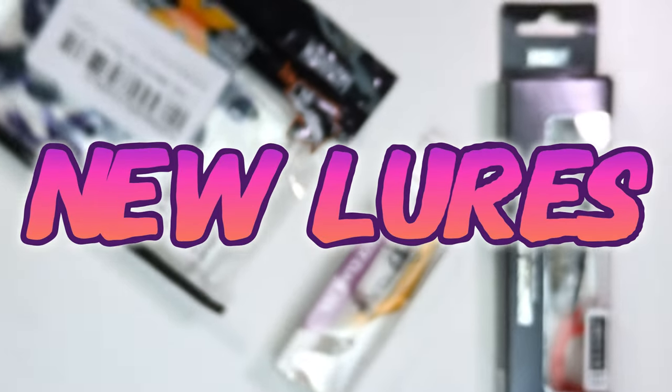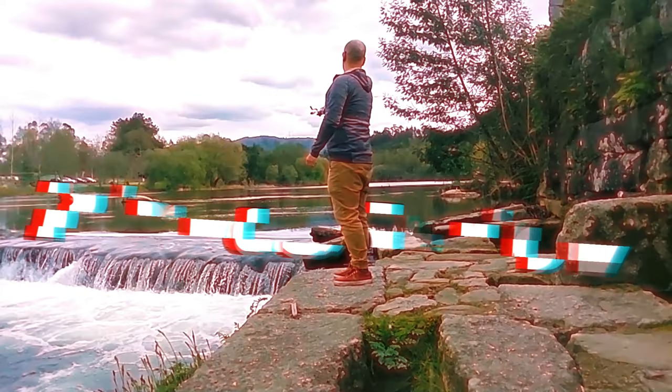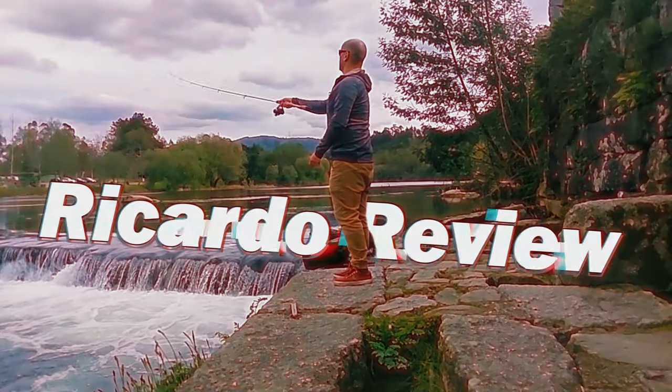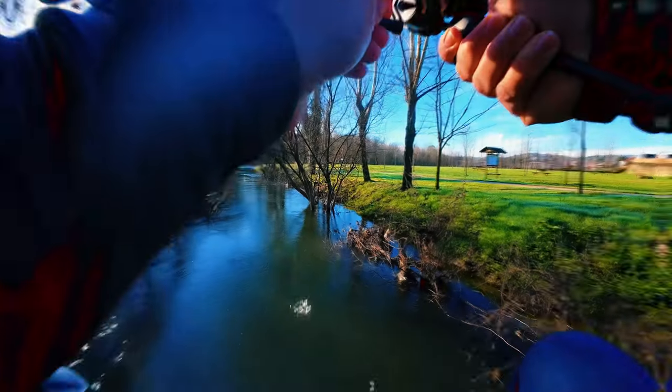I just got new lures! Hello everyone, this is Ricardo De Ville!